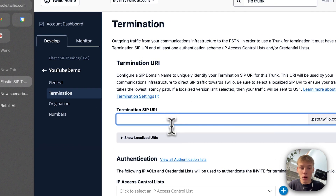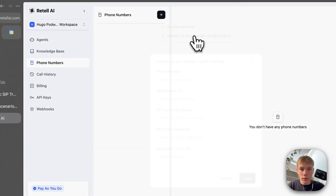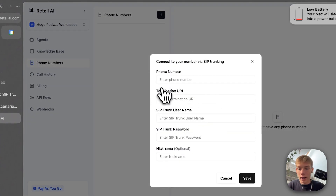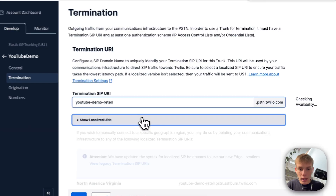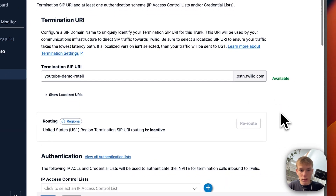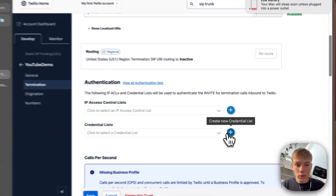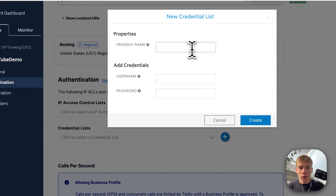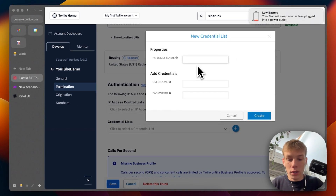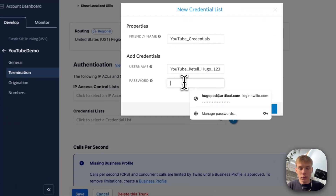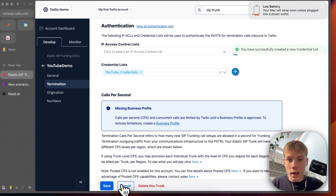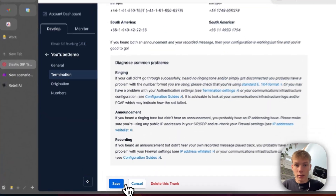Now we have the termination SIP URI, which is needed in Retail AI — you can see we need the termination URI there. We give it a name — I'll call this 'YouTube demo retail' — and it's available. The next thing we need to do is add credentials. We create a new credentials list, give it a friendly name like 'YouTube credentials', then for the username I'll use 'YouTube_retail_Hugo_123', and I'll make that the password as well, then press Create. Now everything is done on the termination side, so we can press Save.